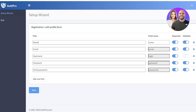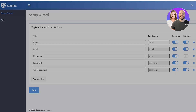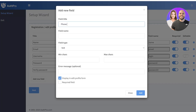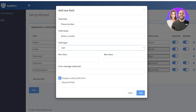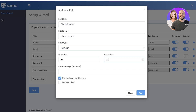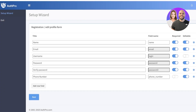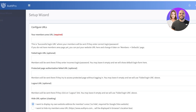Next we have the registration or profile form — what information you'll ask from your customers. This includes name, email, username, and password. If I want to collect their phone number, I'll create a new field, add 'Phone Number,' choose the field type as 'Number,' set the minimum value to 11 digits and the maximum value to 11 digits so people always enter correct phone numbers. I'll display this in the edit profile form and not make it a required field. Once done, click 'Next.'